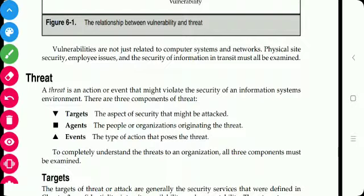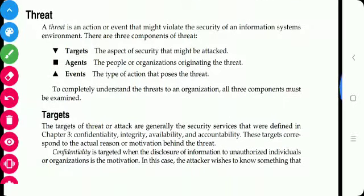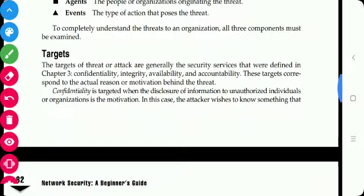A threat is an action or event that might violate the security of an information system. There are three components of a threat: targets, agents, and events. Targets refer to the aspect of security that is being attacked — it may be confidentiality, integrity, availability, or accountability.